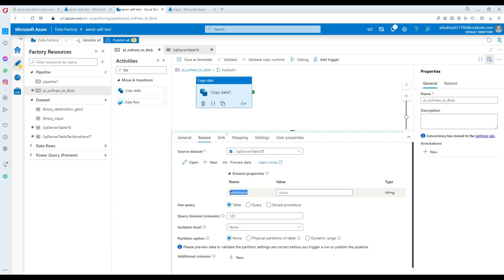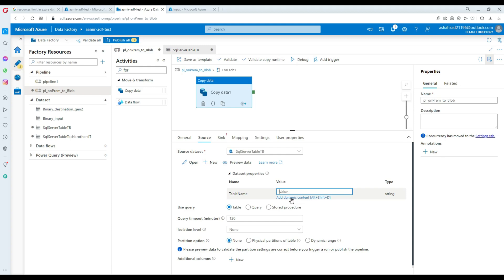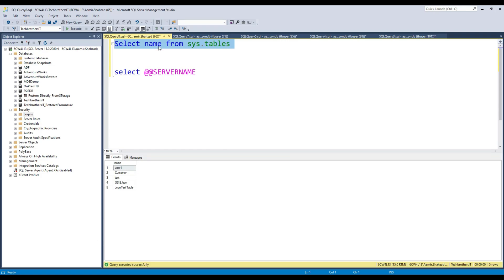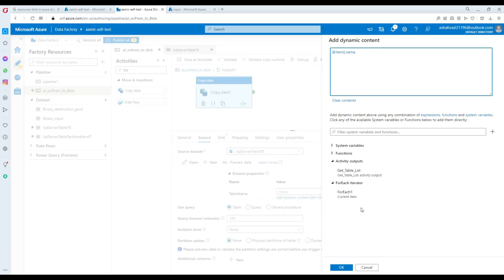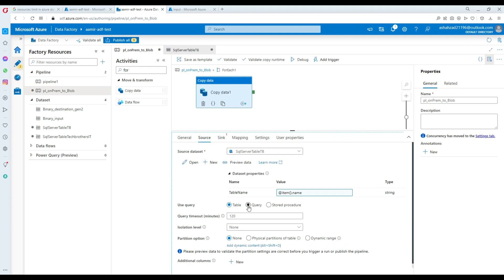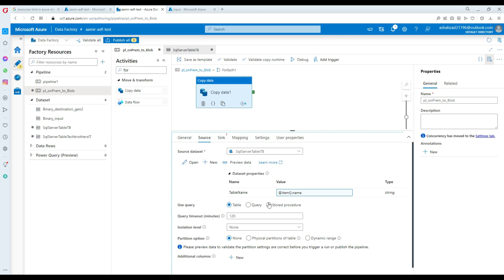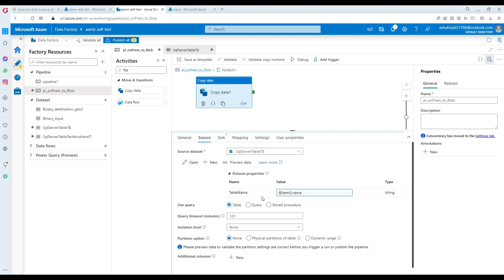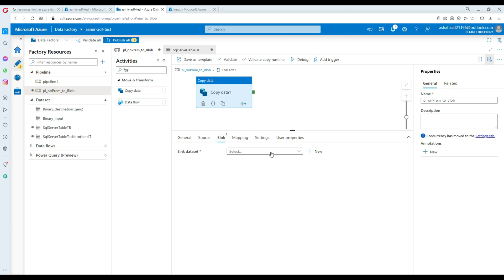So now we have the copy activity reading from the table name dynamically. You can also write a query or a stored procedure if you want — there are tons of possibilities. In my case, I'm fine reading directly from the table. The flow is: Lookup gets the table list, passes it to ForEach, and the Copy activity inside uses the dynamic table name to loop through and read each table.